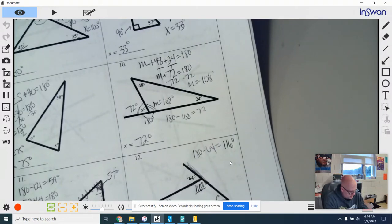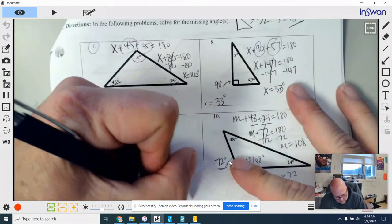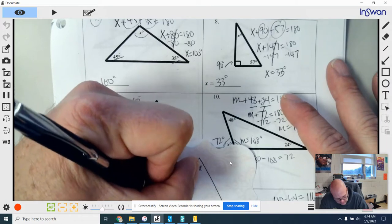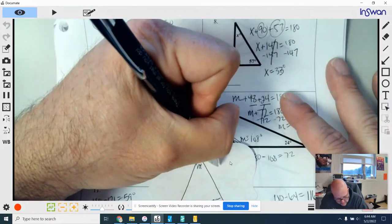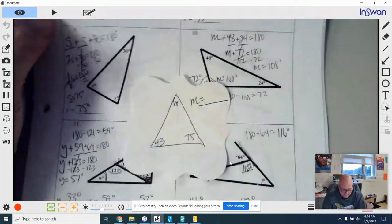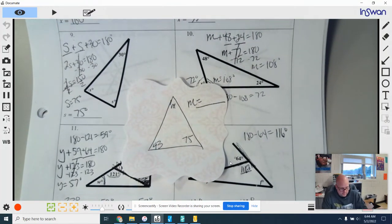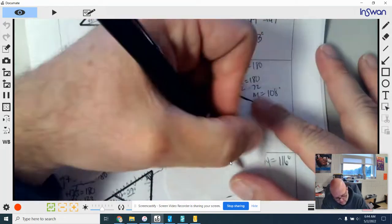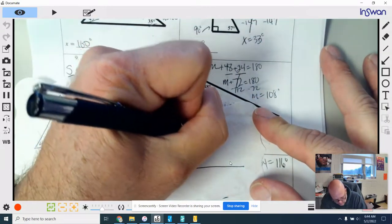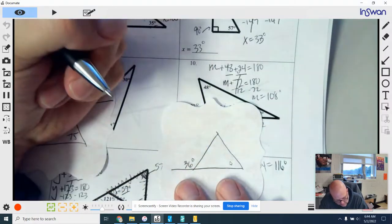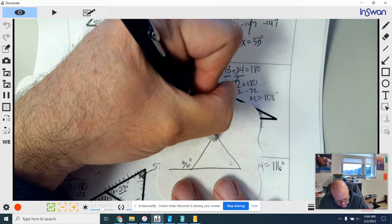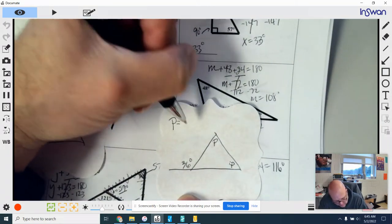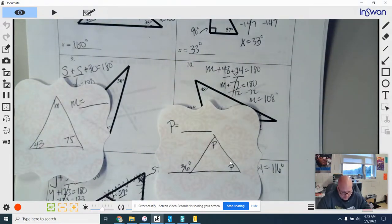Let's go ahead and solve a practice problem. I'm going to draw a triangle — this angle is m, this one is 43, and this one is 75. You tell me what m equals. Let's do another one: this angle is 36 degrees, this is p, and this is p — figure out what p is equal to. Okay, let's turn the page.